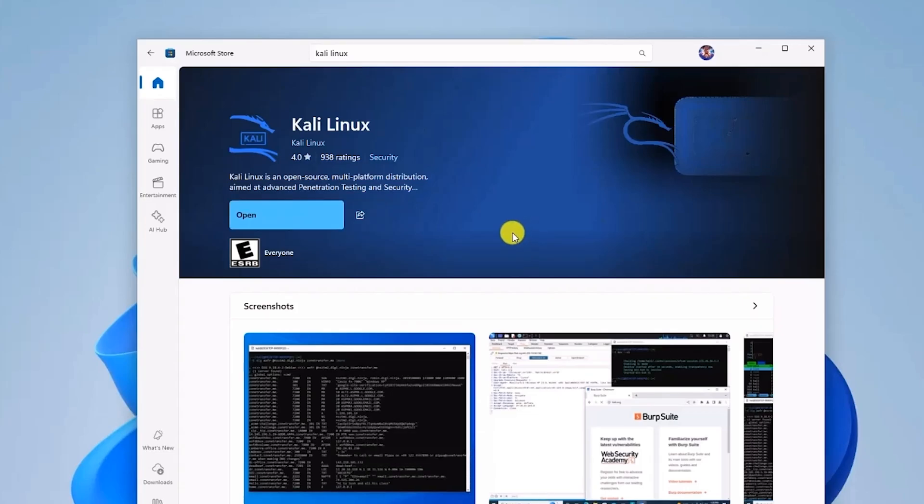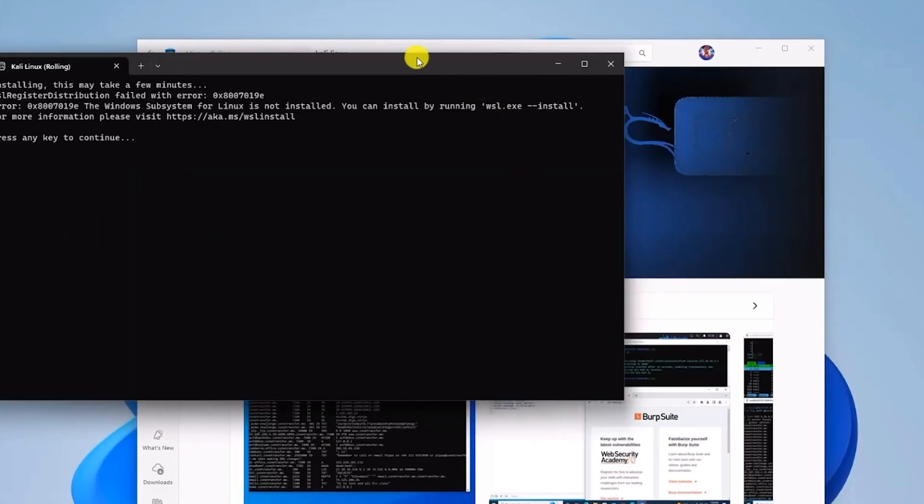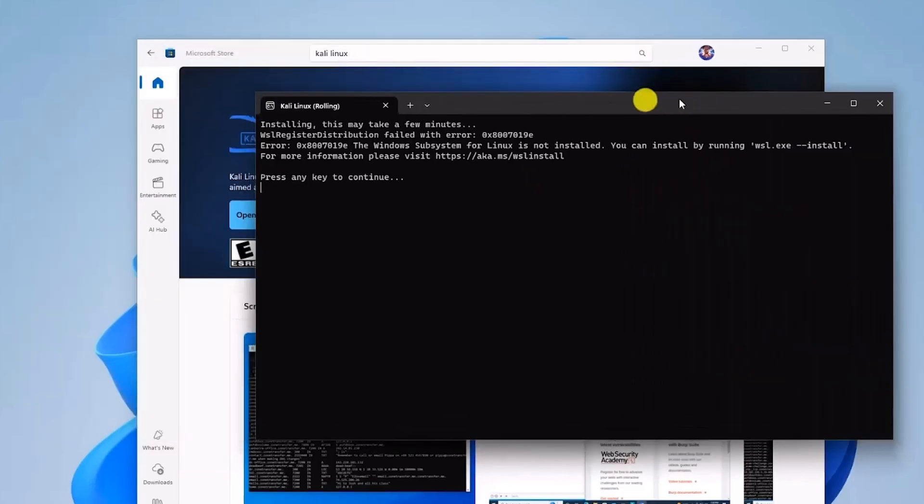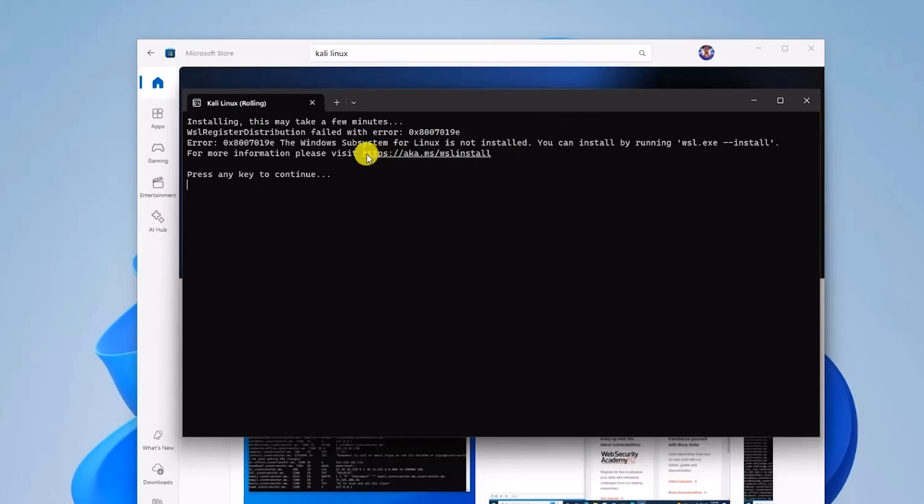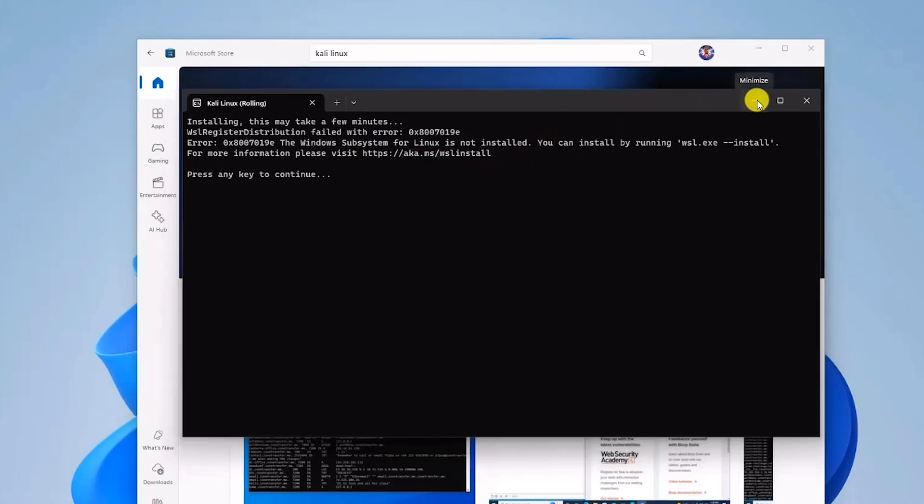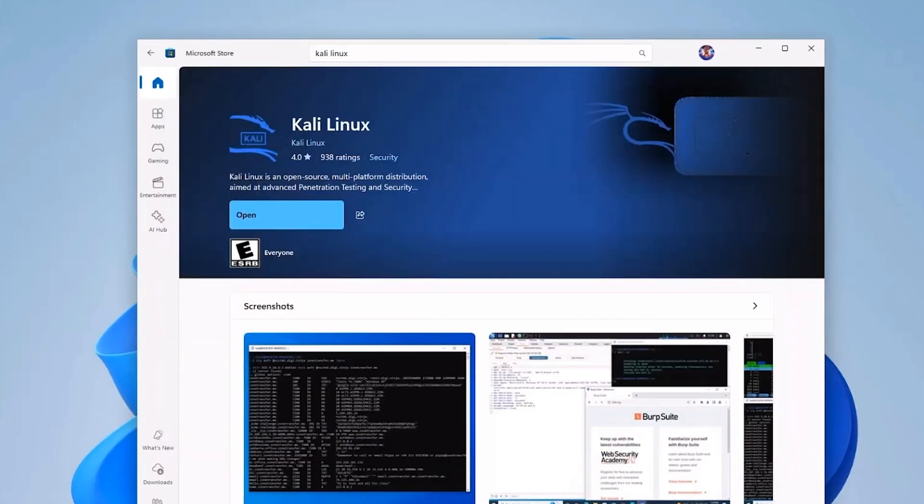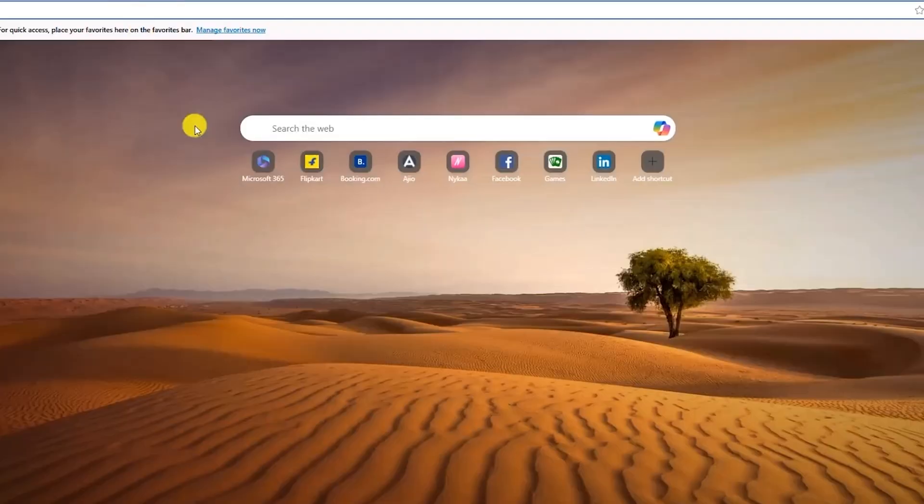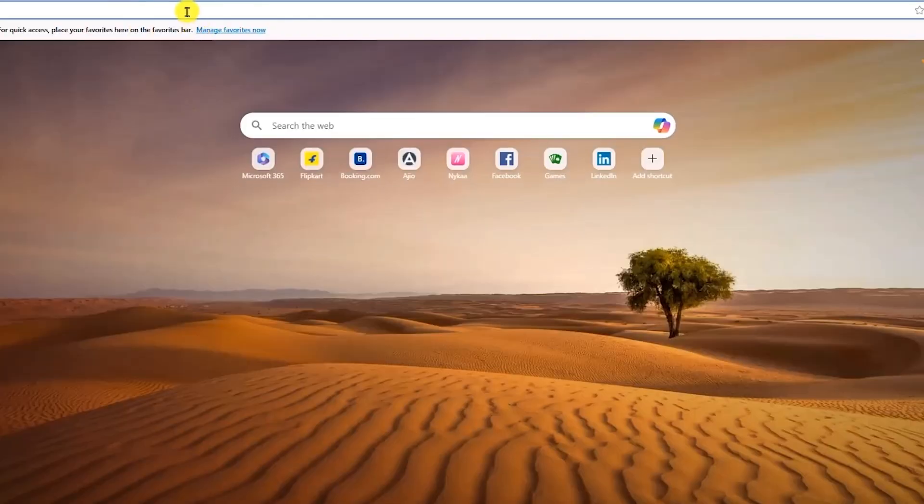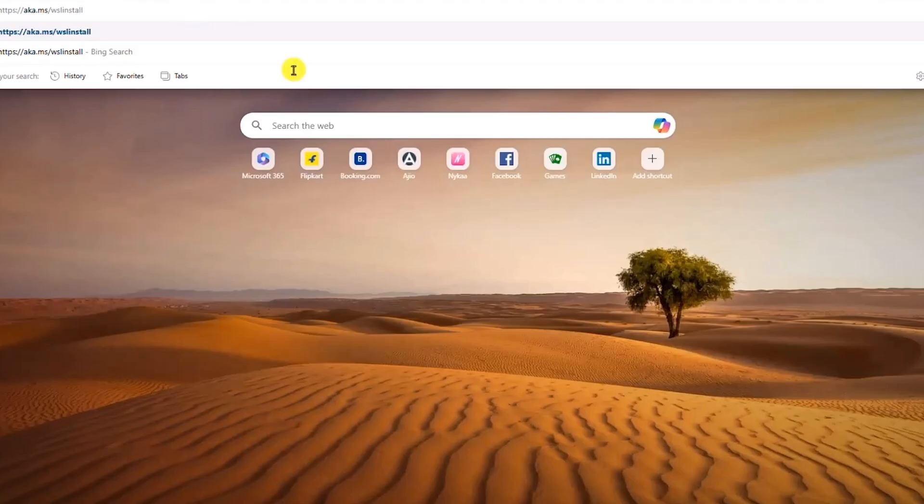After the installation is over, click on Open and a command prompt should appear. If you're installing this for the very first time, you may encounter some error as you can see. Don't worry, it's completely common. Just copy this website URL. Then open any browser, for example Edge.